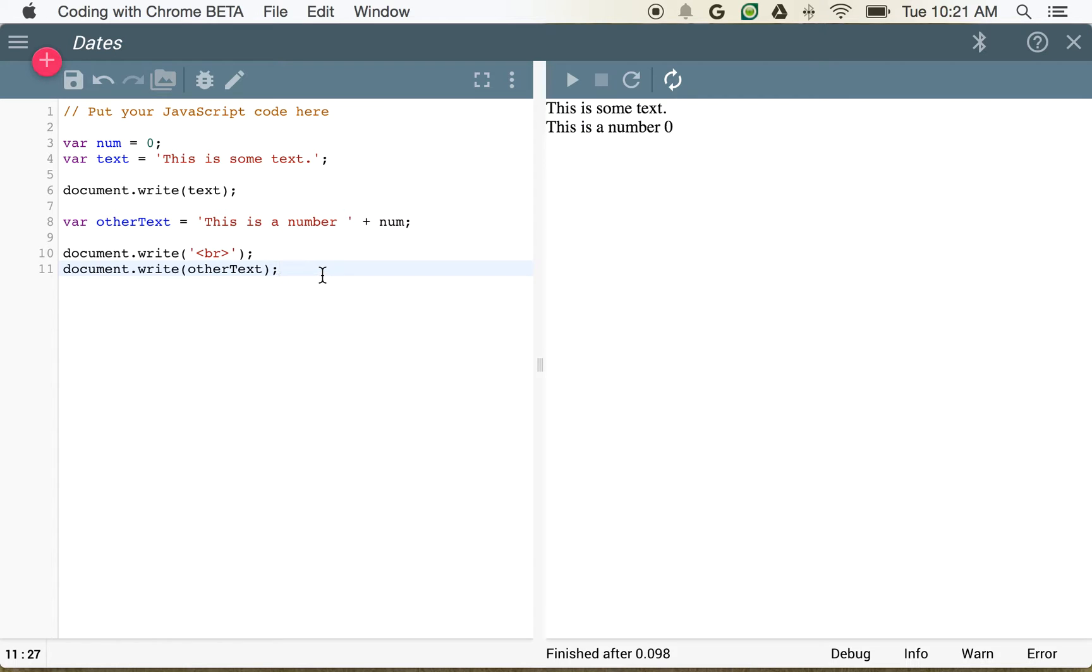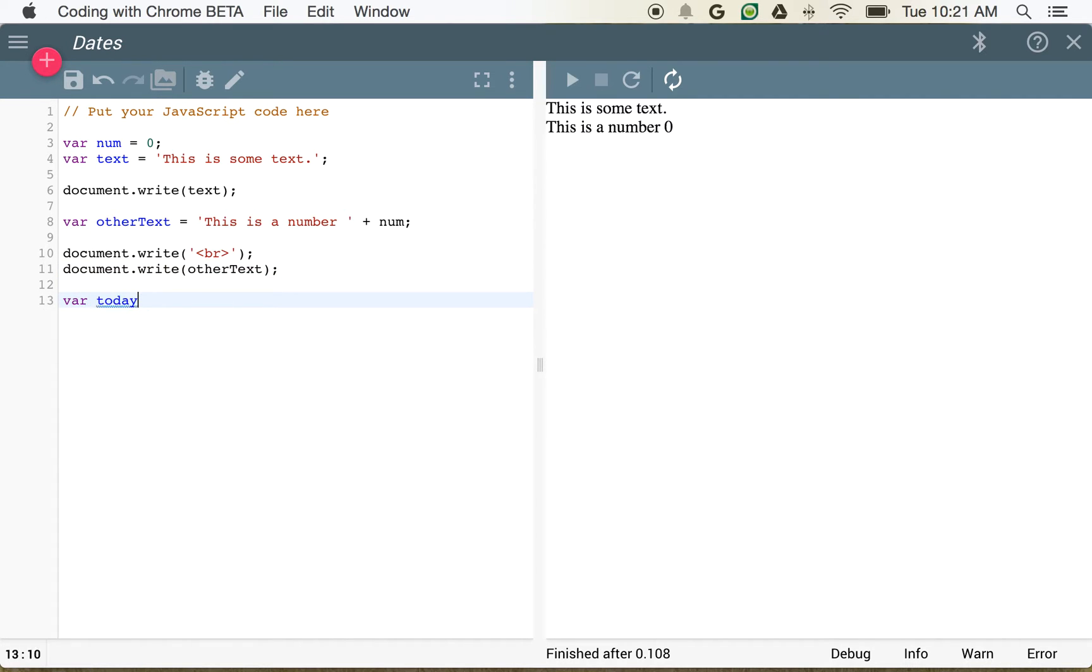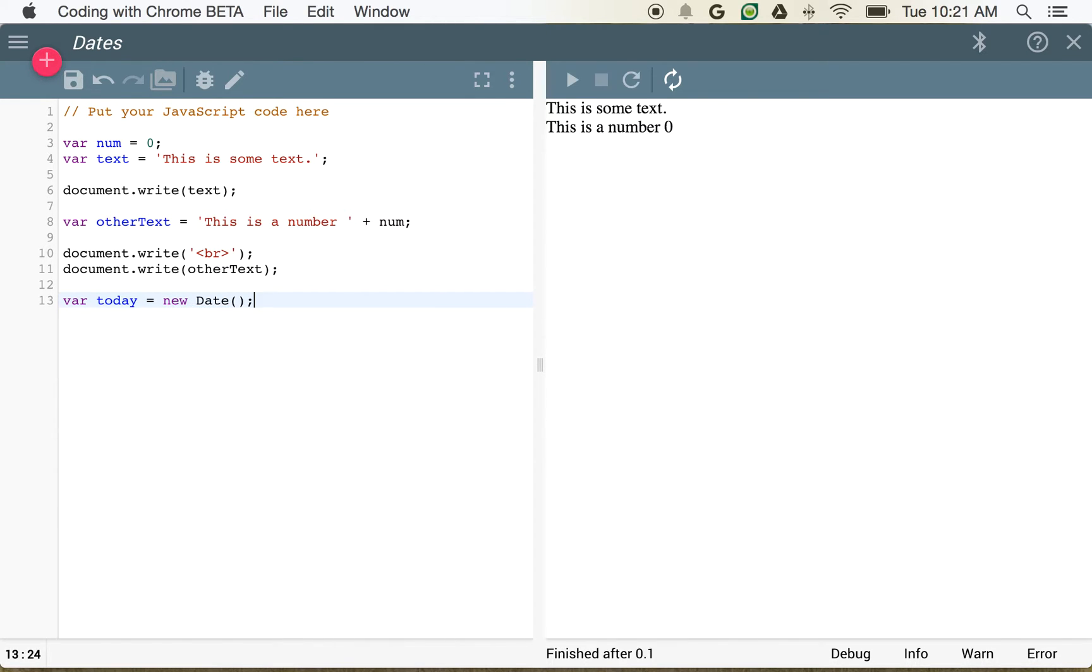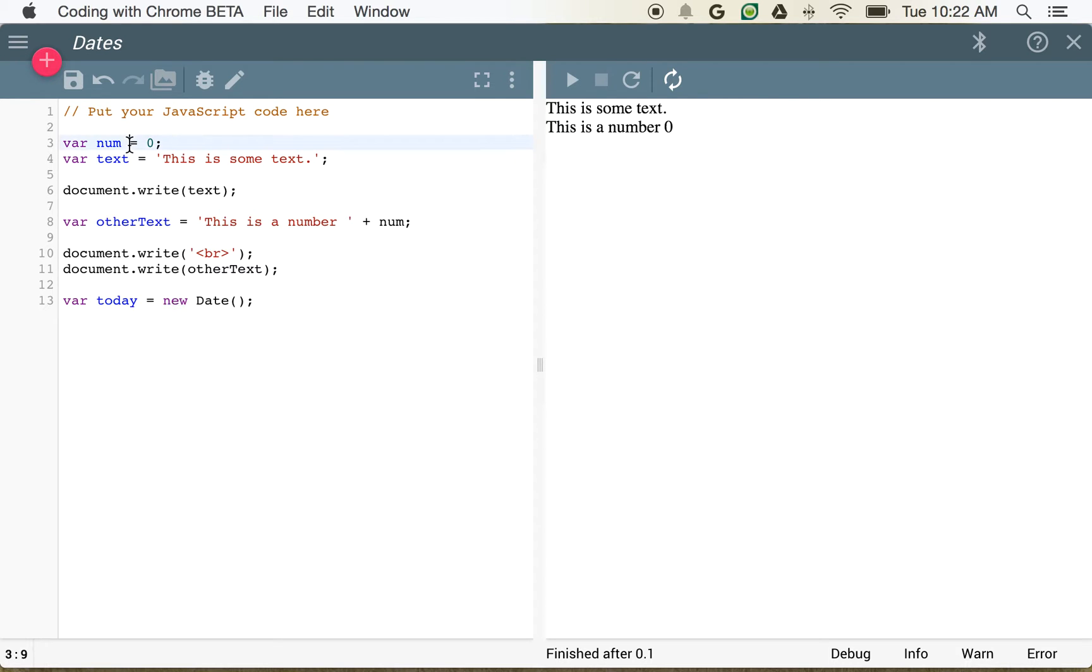But a special type of variable we might want to create is a date. So if I wanted to say today, we can go ahead and create a variable called today, and we'll set that equal to a new date. So there's a little bit of difference here. Since date is an object, we have to create it using new. Something like a number or a basic text string, those are really simple, so we don't have to create them using new.